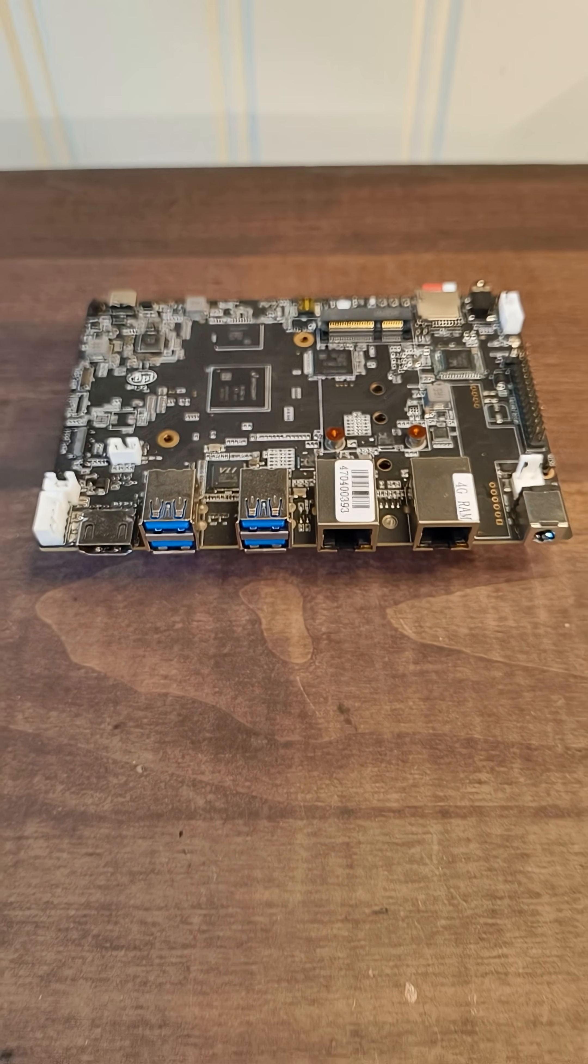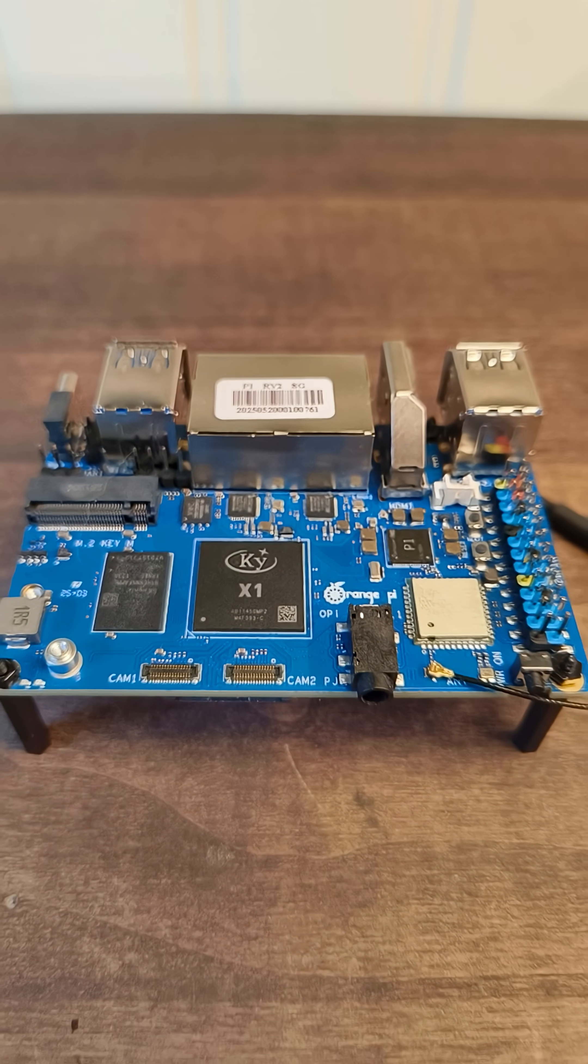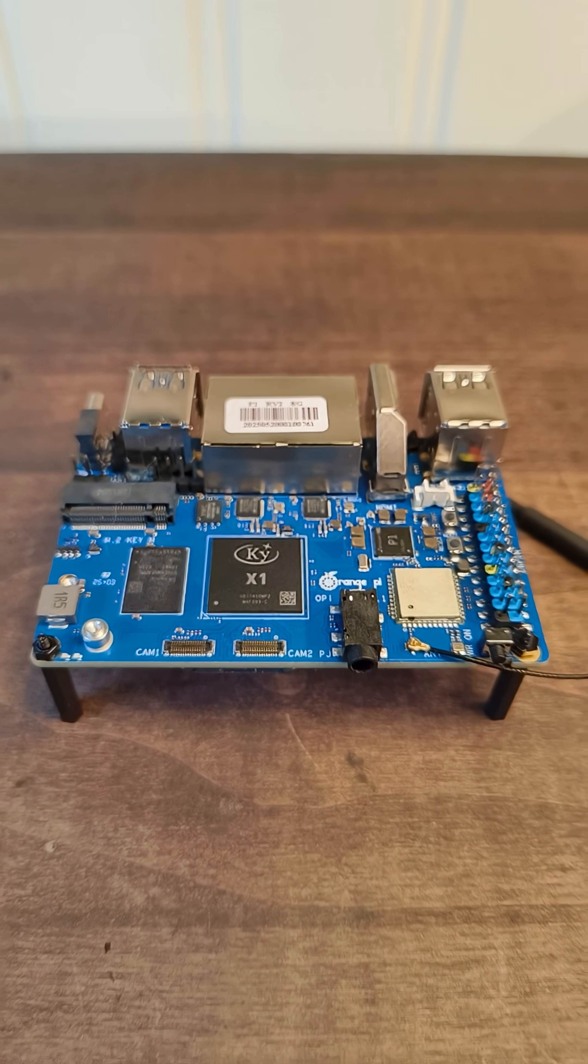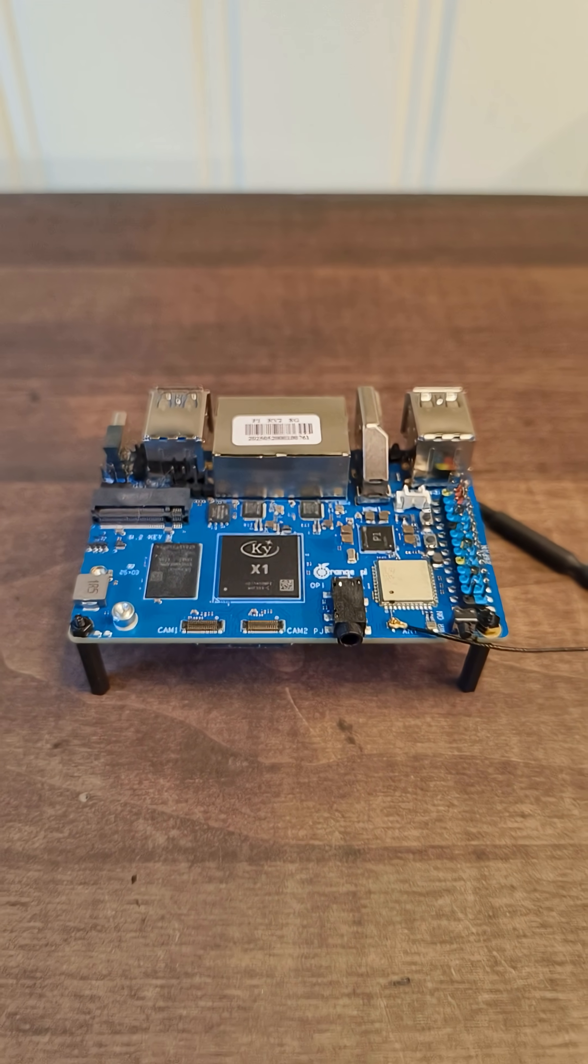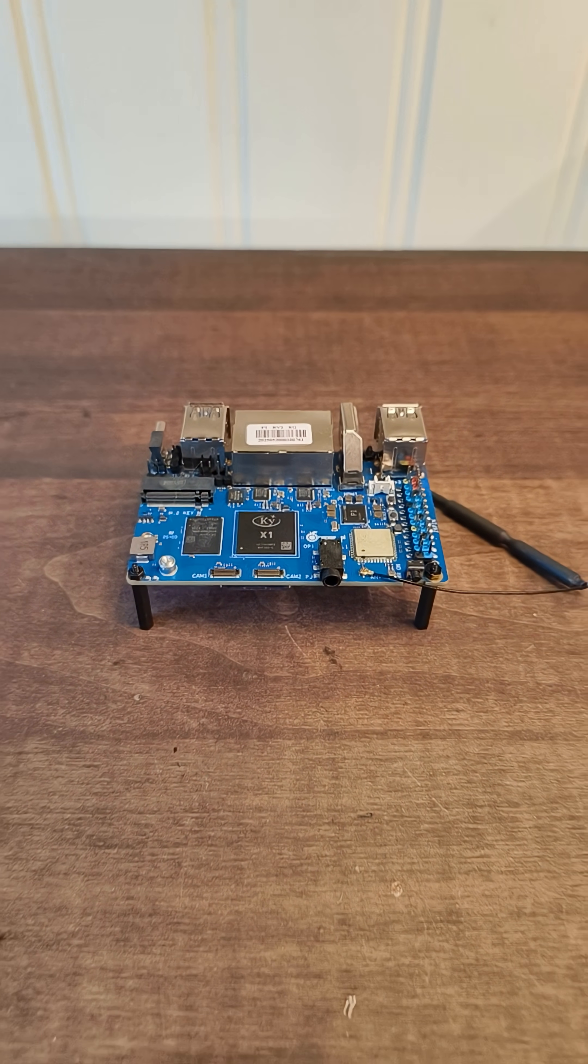They're used a lot in industrial applications, but you can use them to learn programming or build a little server or make a robot, that sort of thing.